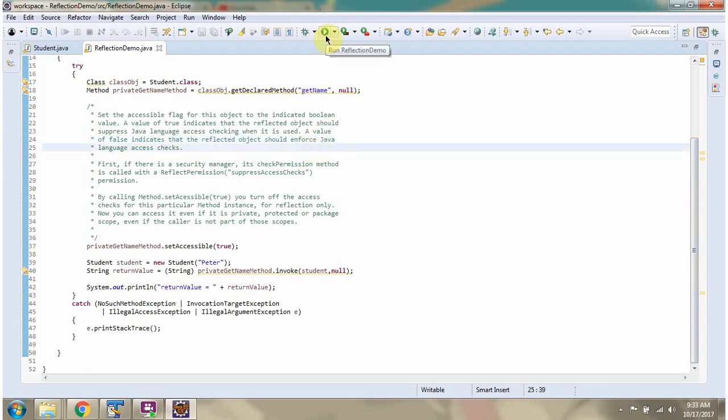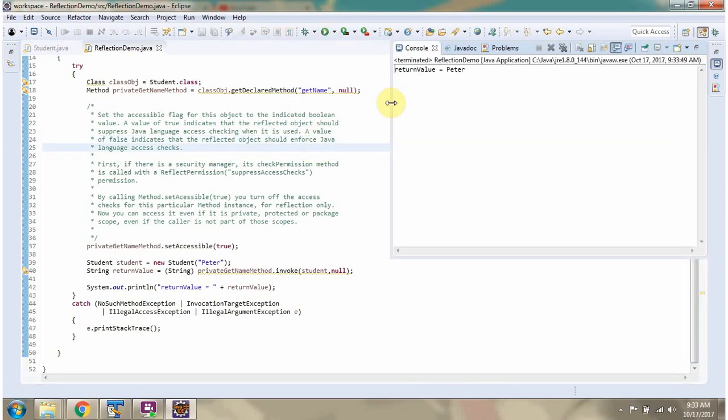I am running this program. And here you can see the output. The return value is Peter.